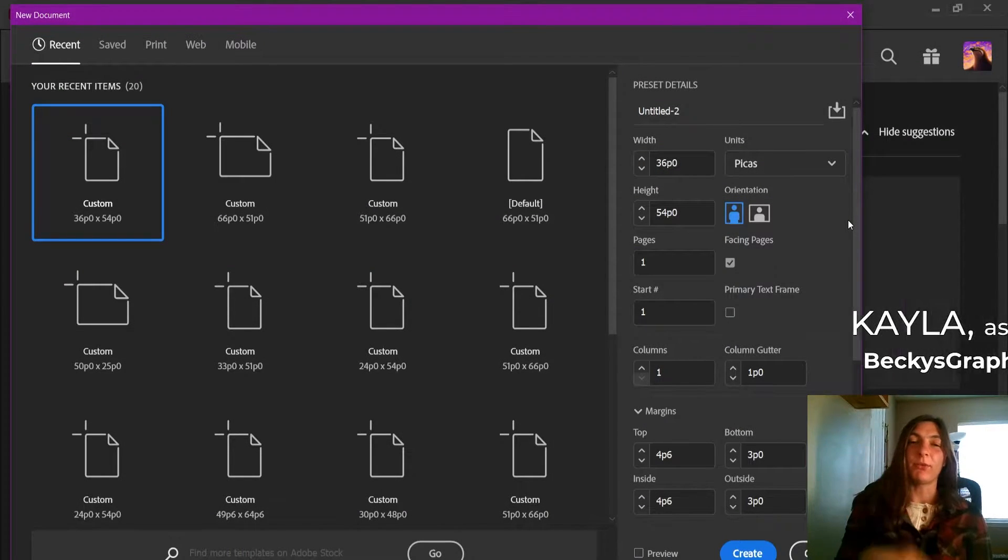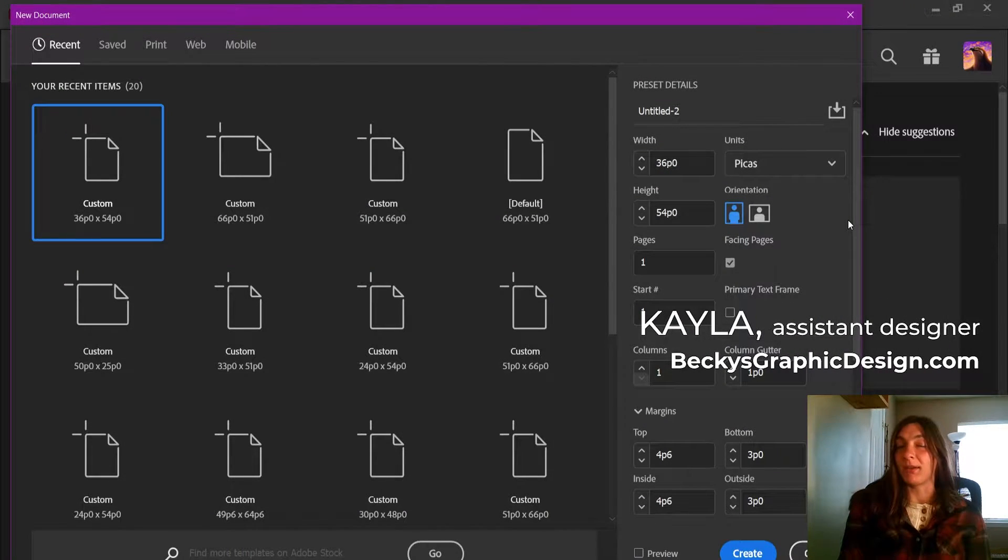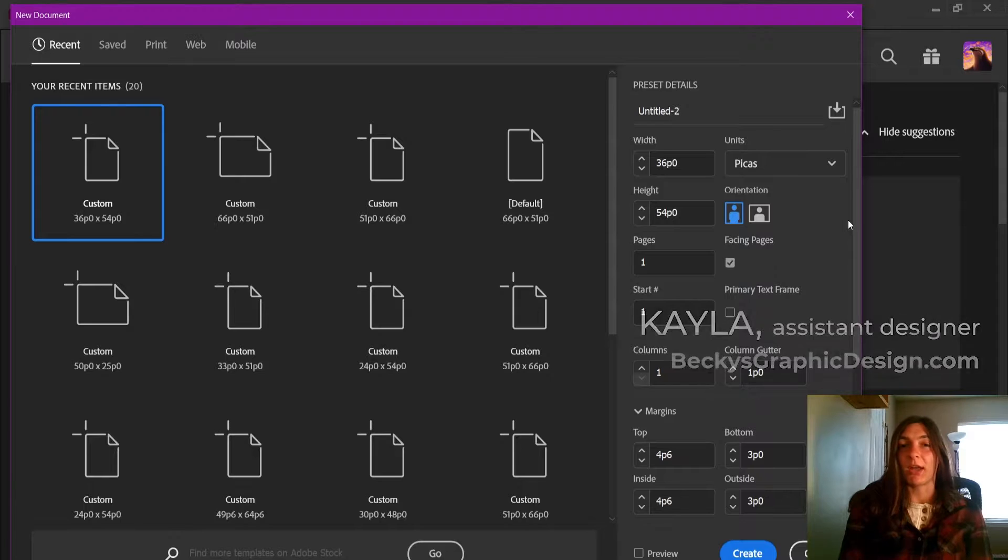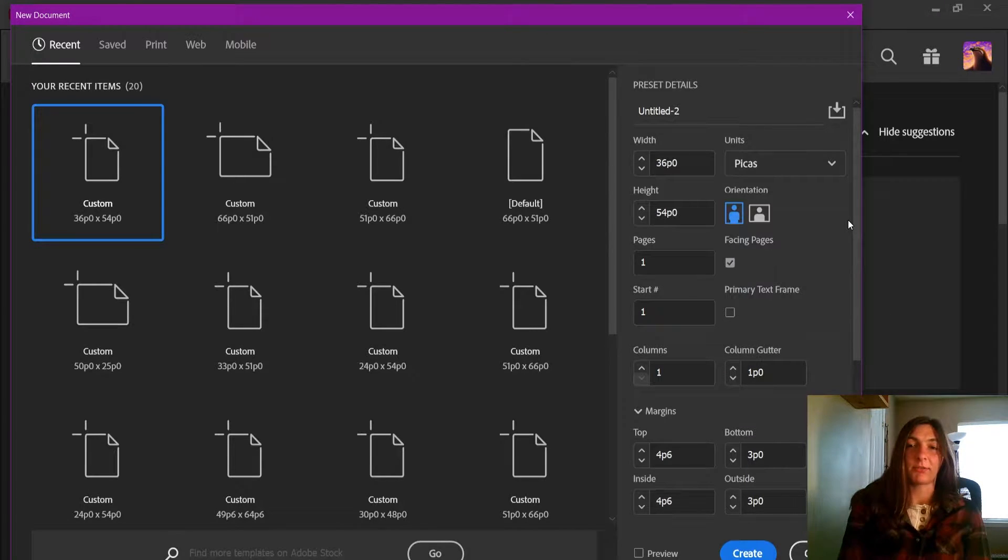Hey guys, this is Kayla with Becky's Graphic Design in Nashville, Tennessee, and today I'll be showing you how I set up my book cover template files.